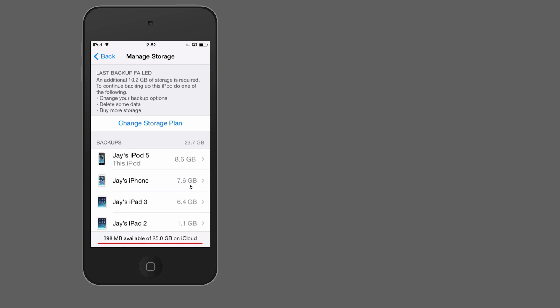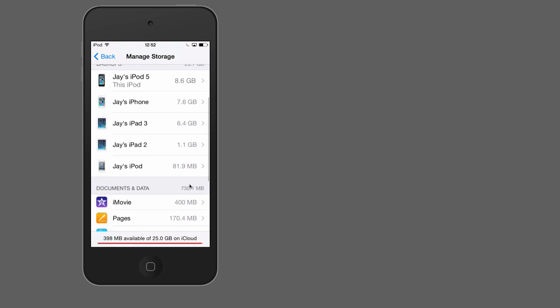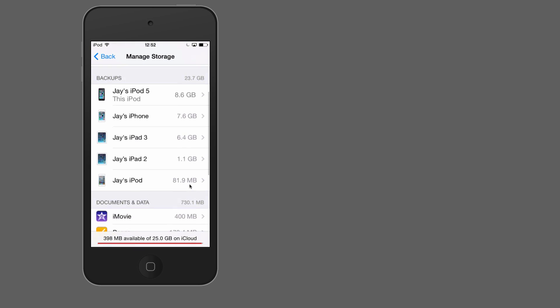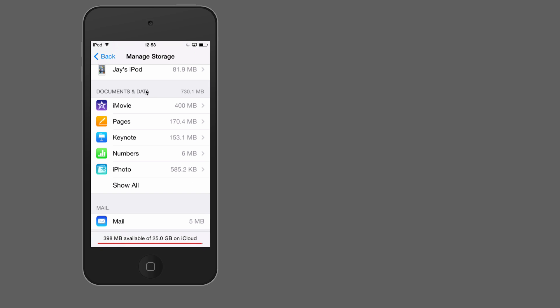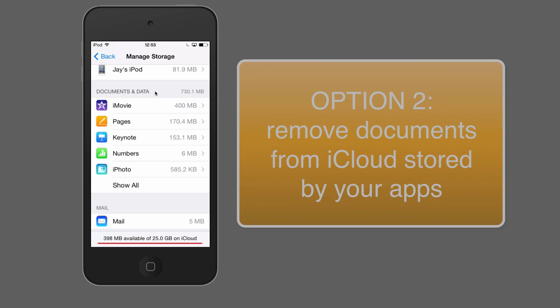And here are all my devices that are currently backing up to iCloud. So I've got this current device here, this iPod, I've also got an iPhone, iPad, another iPad, and an iPod, another iPod. And those backups are fairly small, but this one is a massive one. On the bottom here, I can see what apps are currently using iCloud.